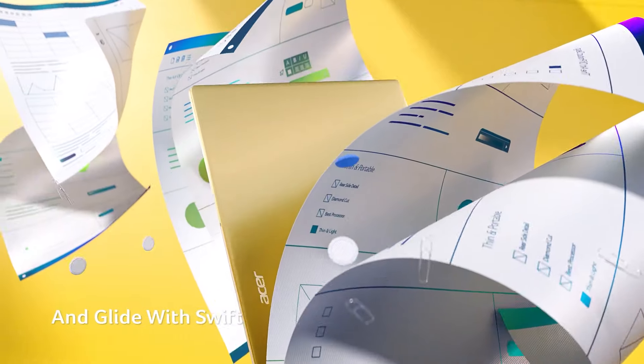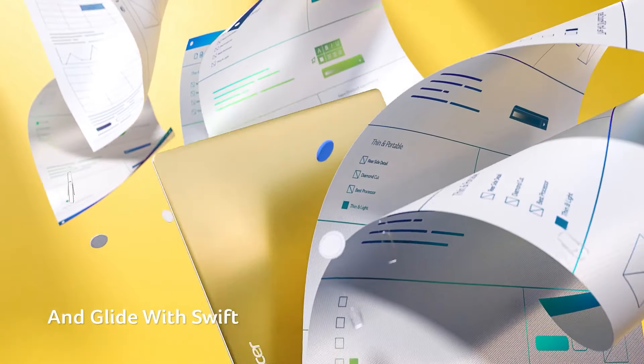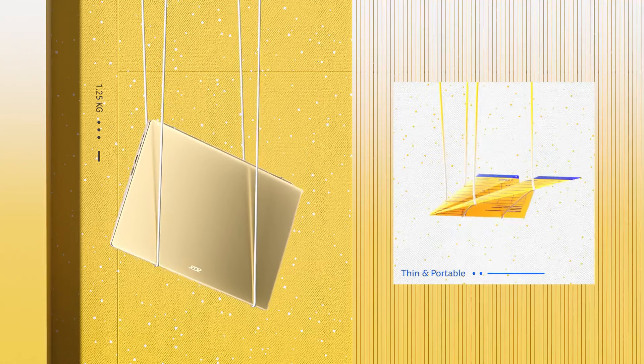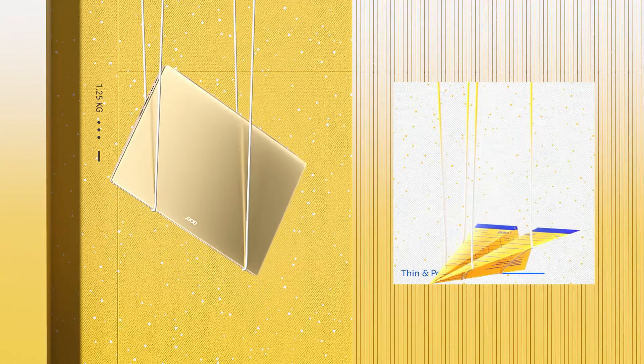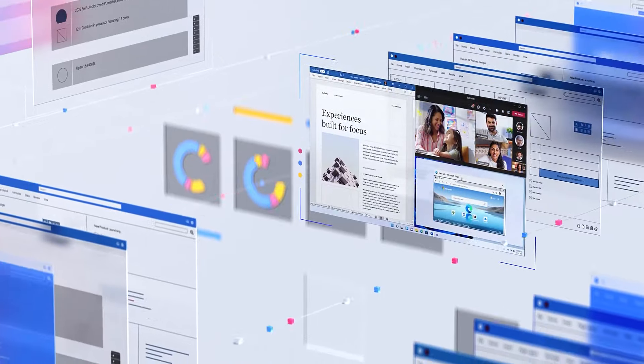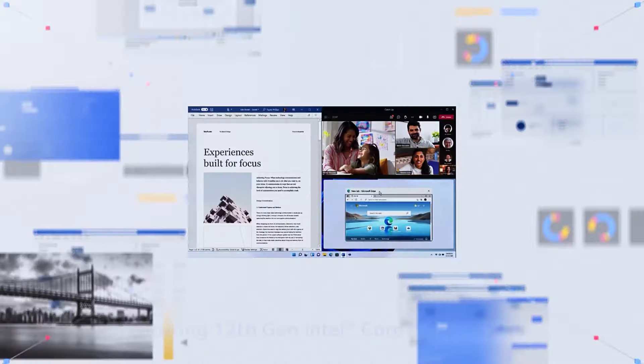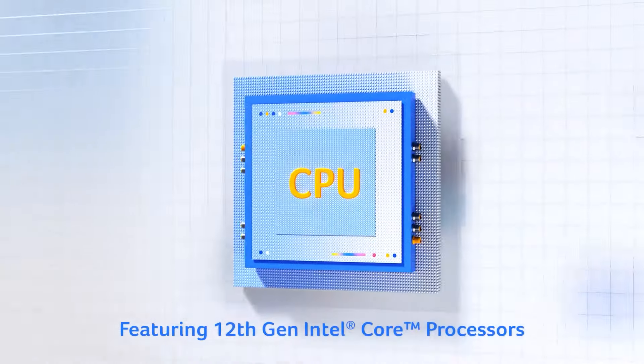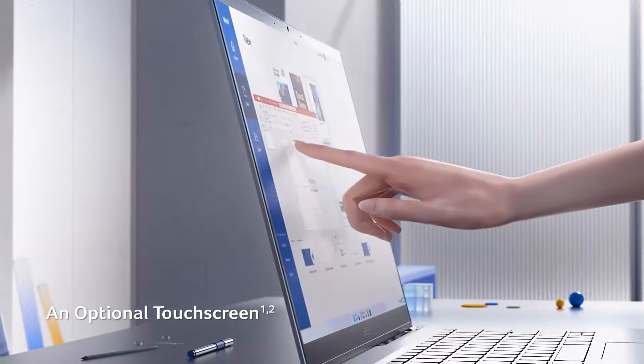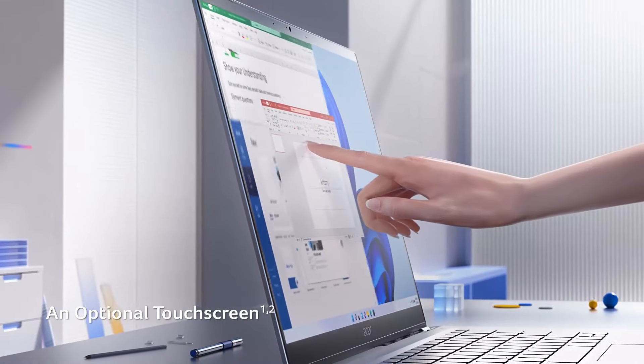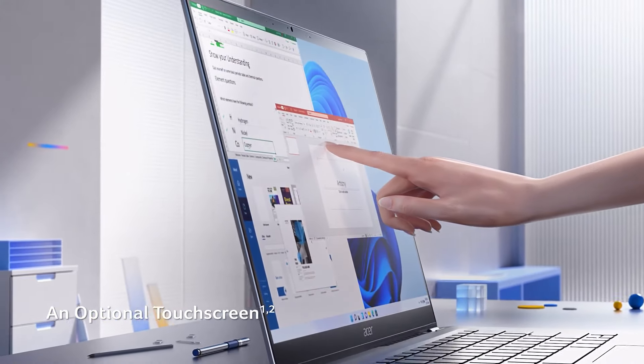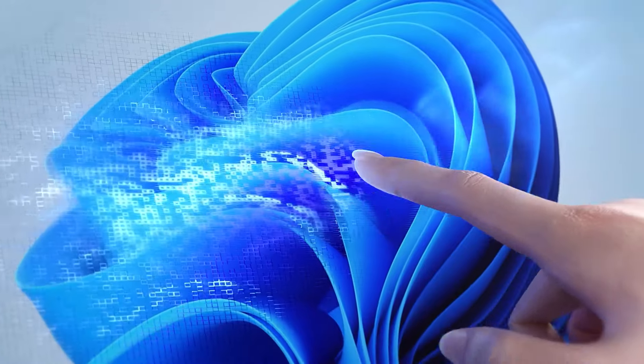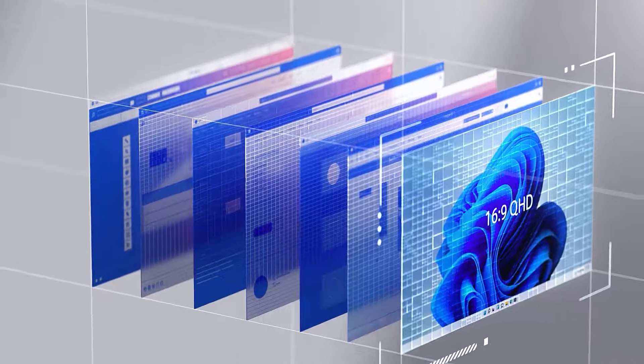The sharp display is complemented by useful ports, including two USB-As, one USB-C slash Thunderbolt 4, HDMI, and a headphone jack. Powered by an i5 13th gen CPU, it efficiently handles general tasks, although the webcam's video quality is subpar.